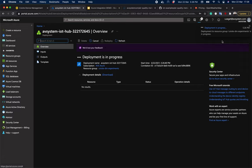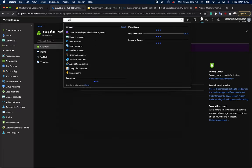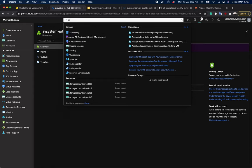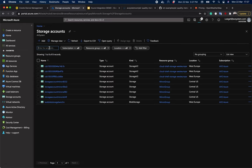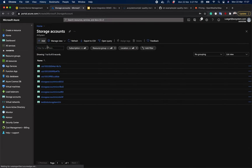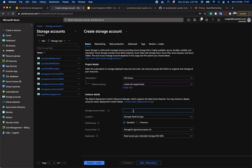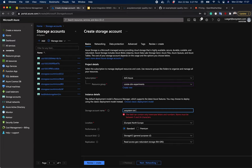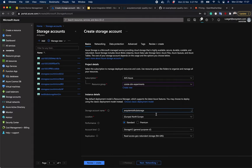So you can see that the deployment is in progress. So while this is deploying, we can define the storage. Let's go to storage accounts and add a new account. We choose the group again. Type in the storage account name. Let's make it avsystem-iot-hub-storage, or let's make it without dashes. And choose the location. The rest is all fine, so we can go ahead and create it.